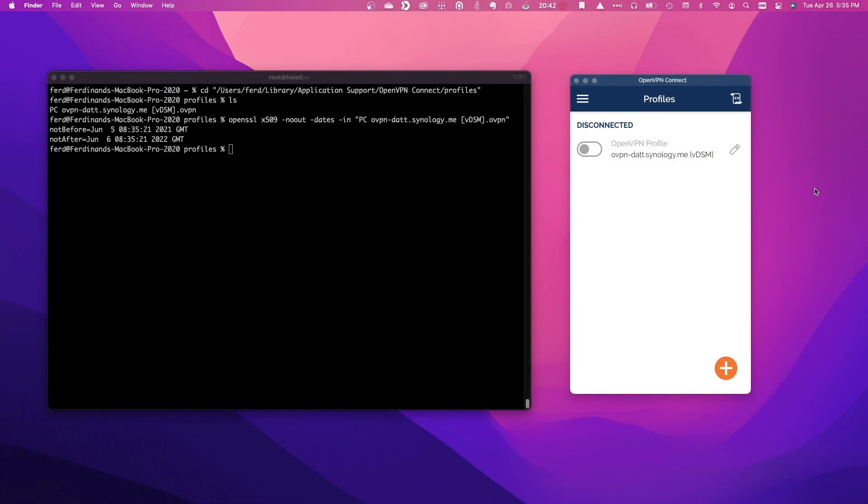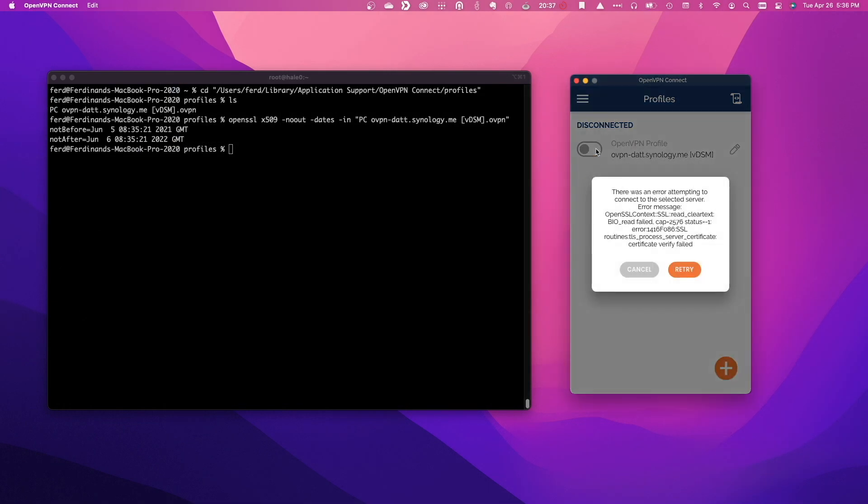Now, if I try to connect to the OpenVPN server, the connection fails because the certificate that OpenVPN uses is no longer valid. At this point, I'll need to download and set up a new OpenVPN configuration file and set up my MacBook once again.